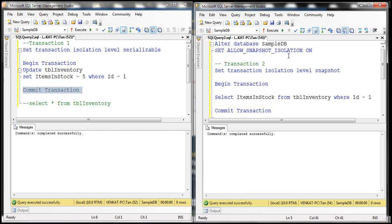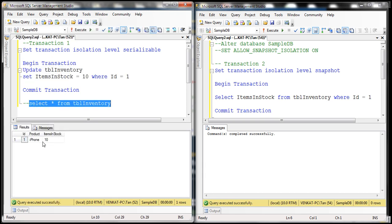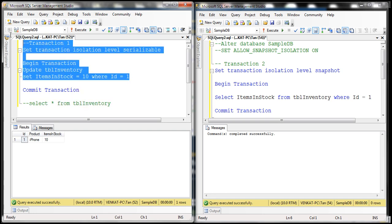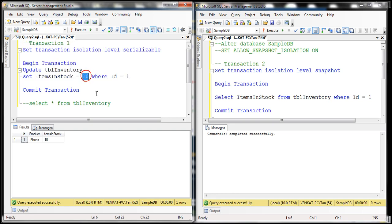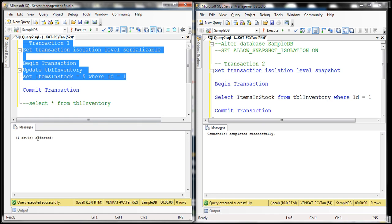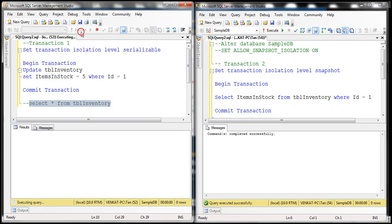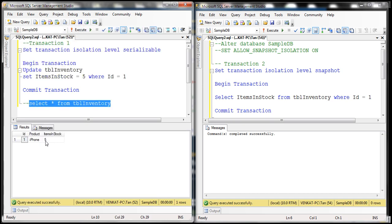Now let's change the value back to 10, and select the data from the table to make sure we still have that value 10. Let's go ahead and execute transaction one — let's update it to a value of five. Transaction one is still in progress because we didn't commit or roll it back. Now if we select data from this table, we will see a value of five — that data is not committed yet.